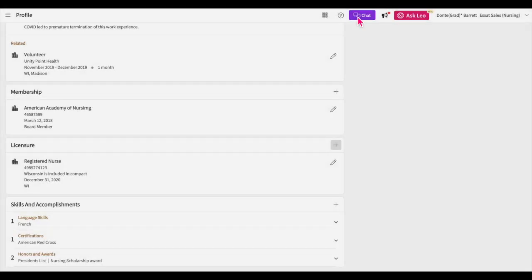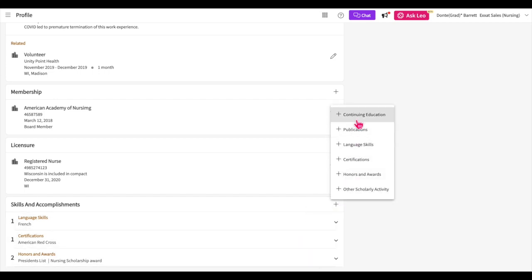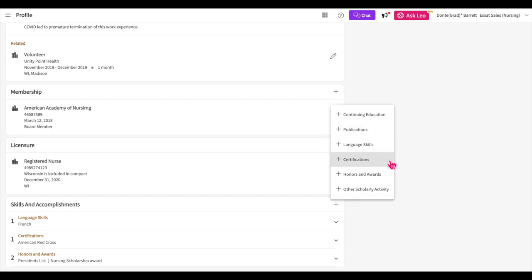The skills and accomplishments section will house several other categories you can utilize to build your profile. Once you click on the plus icon, you'll see the full list. You can add continuing education details, details of publications you have written, any language skills other than English that you can read or speak, certifications you may have, honors and awards you may have received, and you'll have an open space where you can enter other scholarly activities that don't fall under any other previous sections.